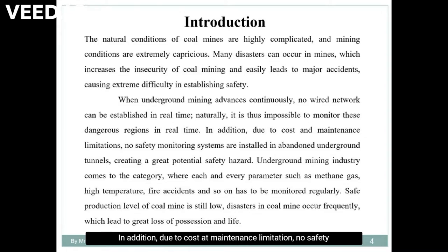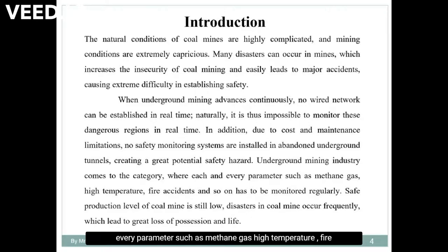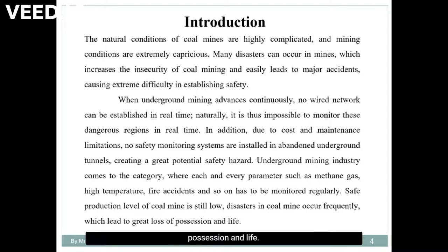In addition, due to cost and maintenance limitations, no safety monitoring systems are installed in underground tunnels, creating a great potential safety hazard. In the underground mining industry, each and every parameter such as methane gas, high temperature, fire accidents and so on has to be monitored regularly. Safe production level of coal mine is still low, and disasters in coal mines occur frequently which leads to great loss of possession and life.